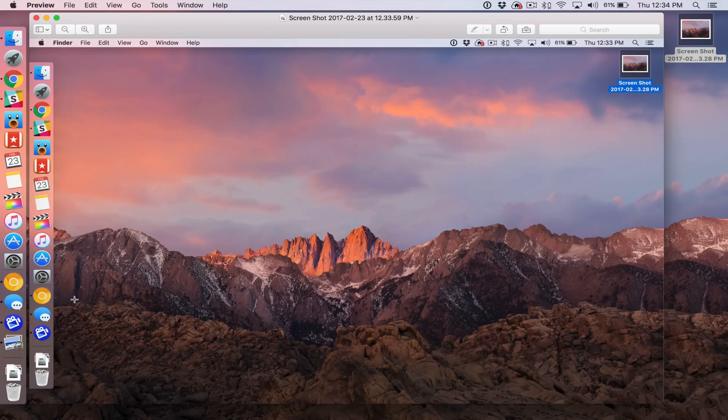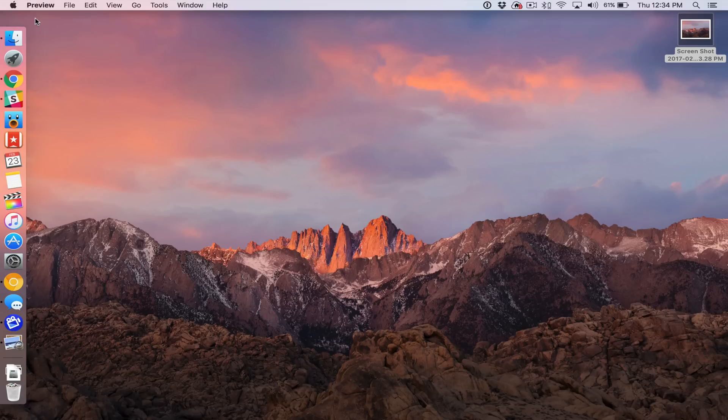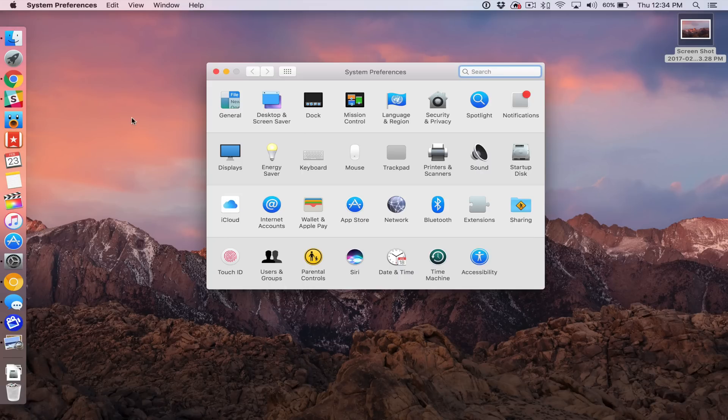And you can see it opens right up in the preview app, ready to be previewed or modified. All right, let's try one more screenshot.